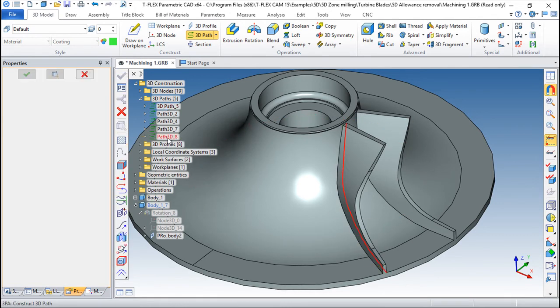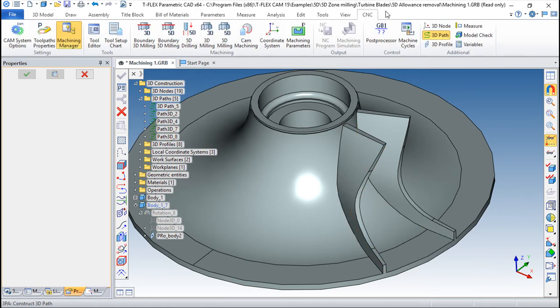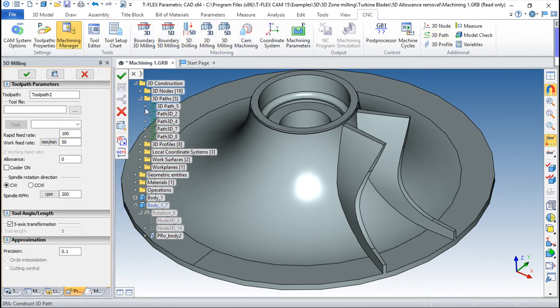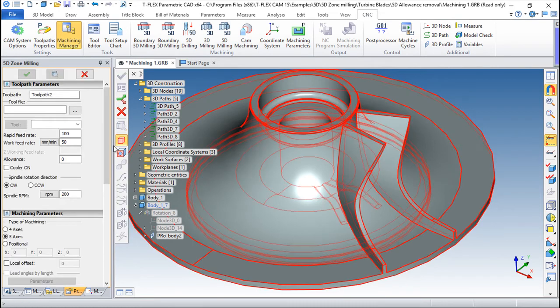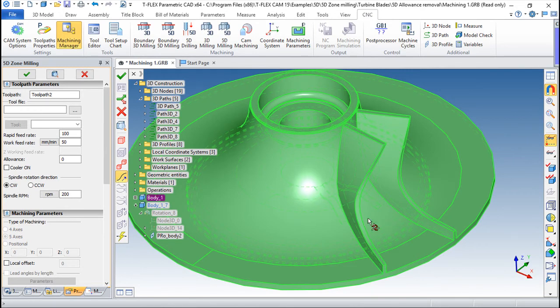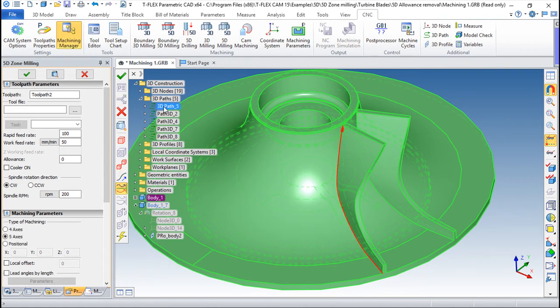So I will create a path by the edge created. It's in my list. Okay, I think it's this 5. And now CNC. Now 5D boundary milling. I will choose 5D zone milling. Choose my part and I will choose my routing path that in this case will be only the path I've just created. So this one.